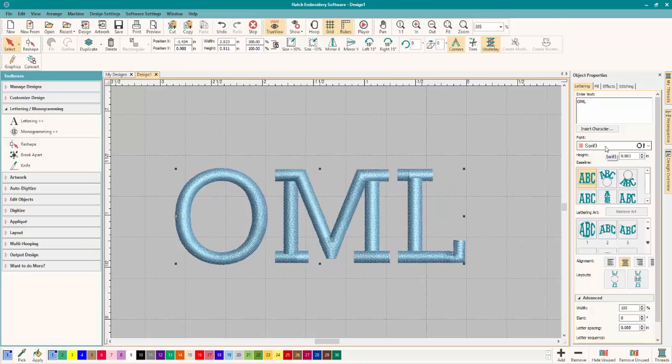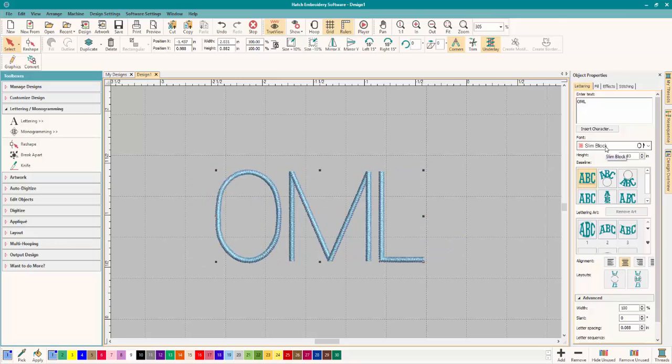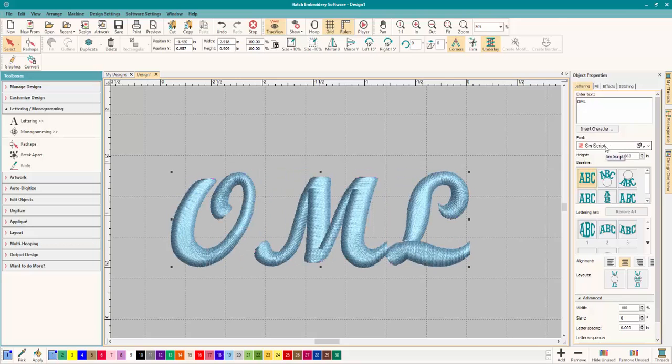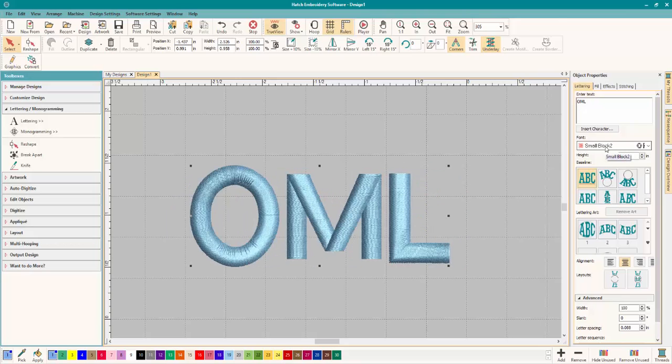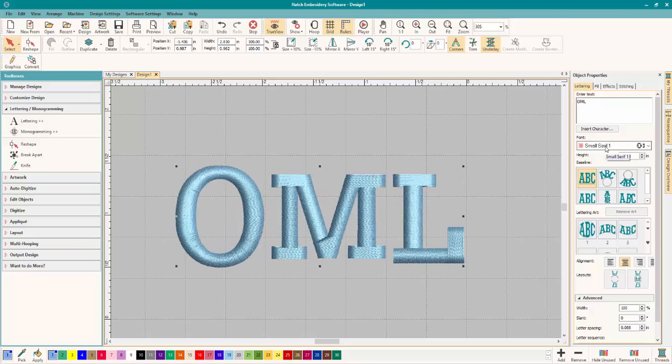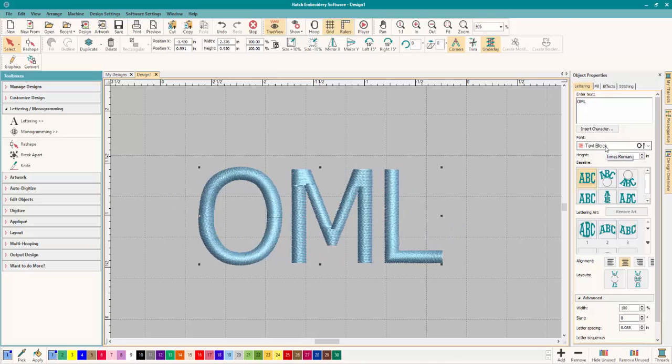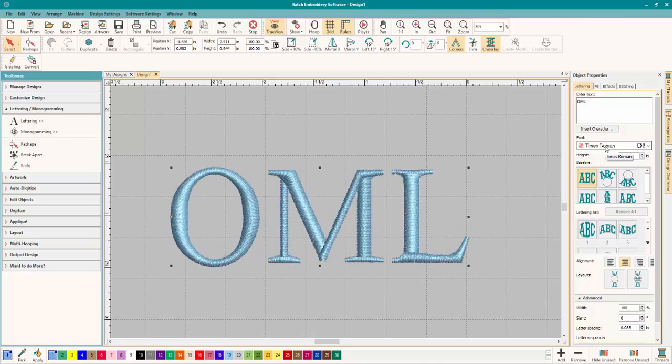So thank you for pointing that out Karen. That's a great answer to the question and I think that's a nice way to scroll through your fonts.